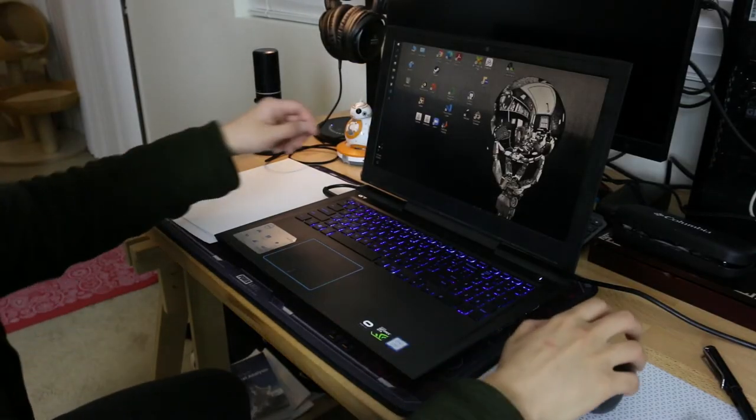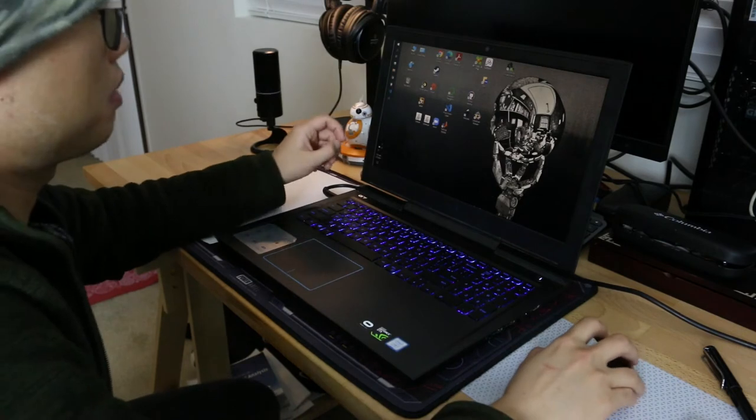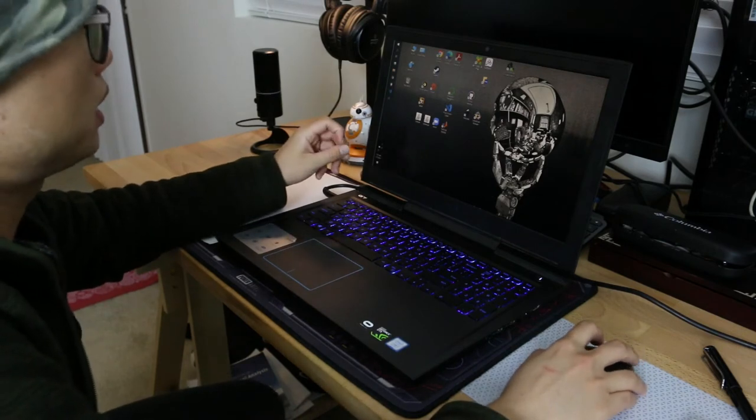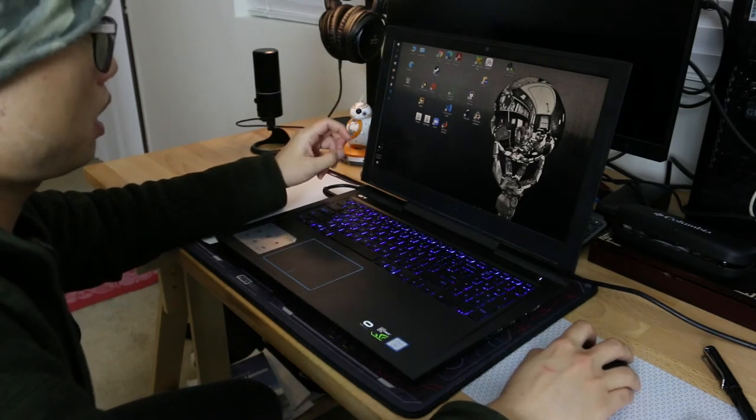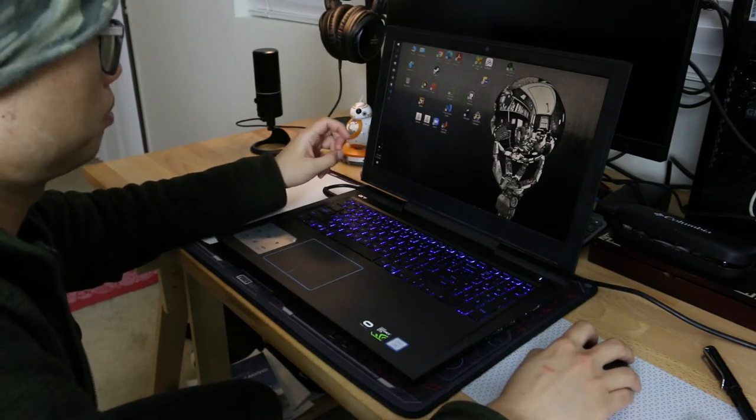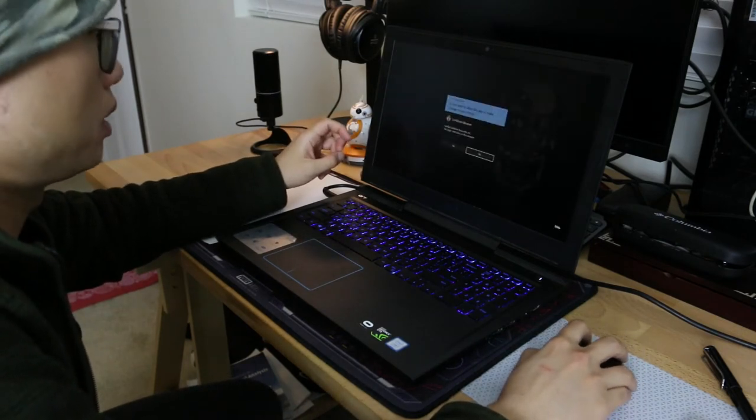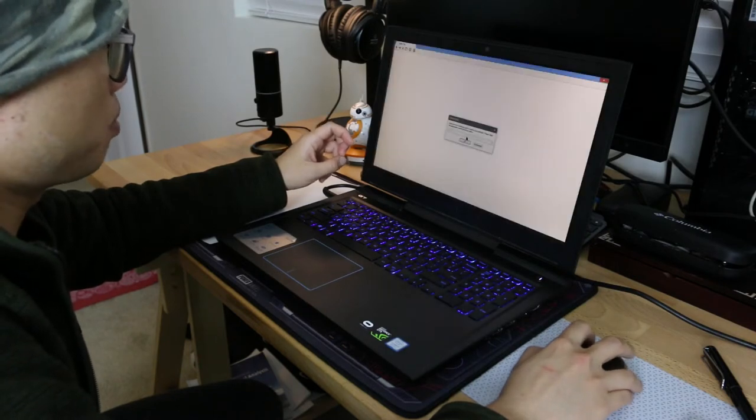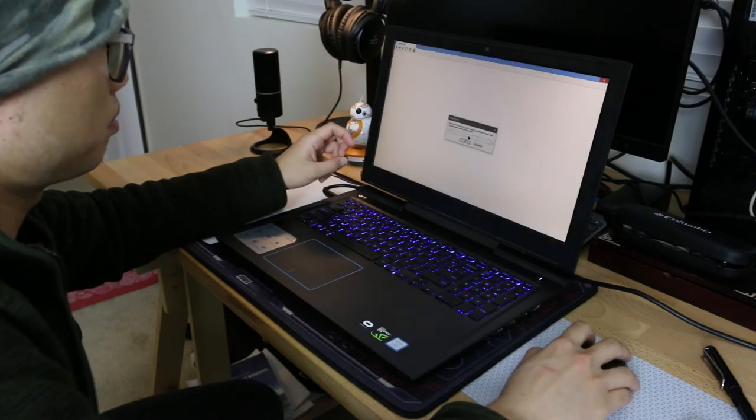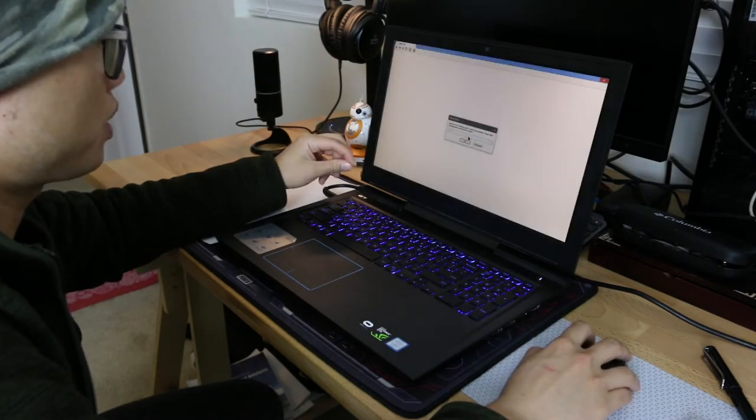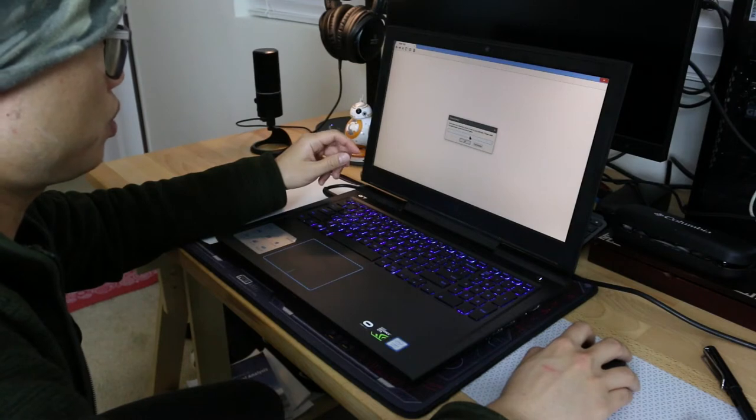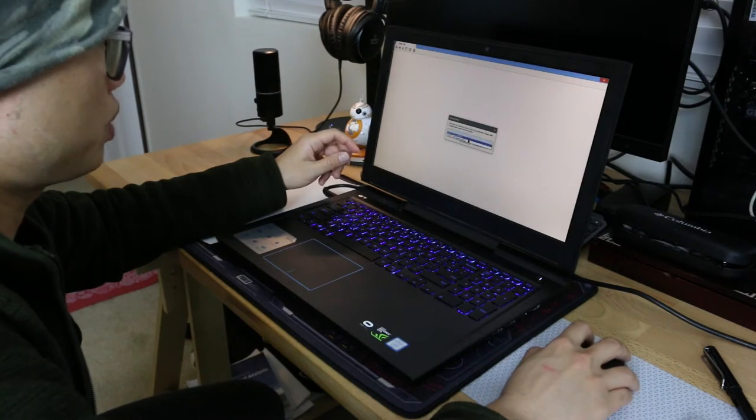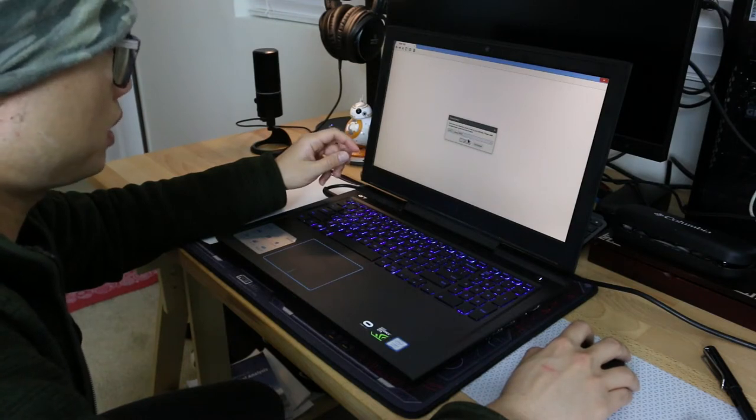All right, let's begin. First, we start the Lockdown Browser. More than one e-learning system is used at your institution. We choose Canvas.